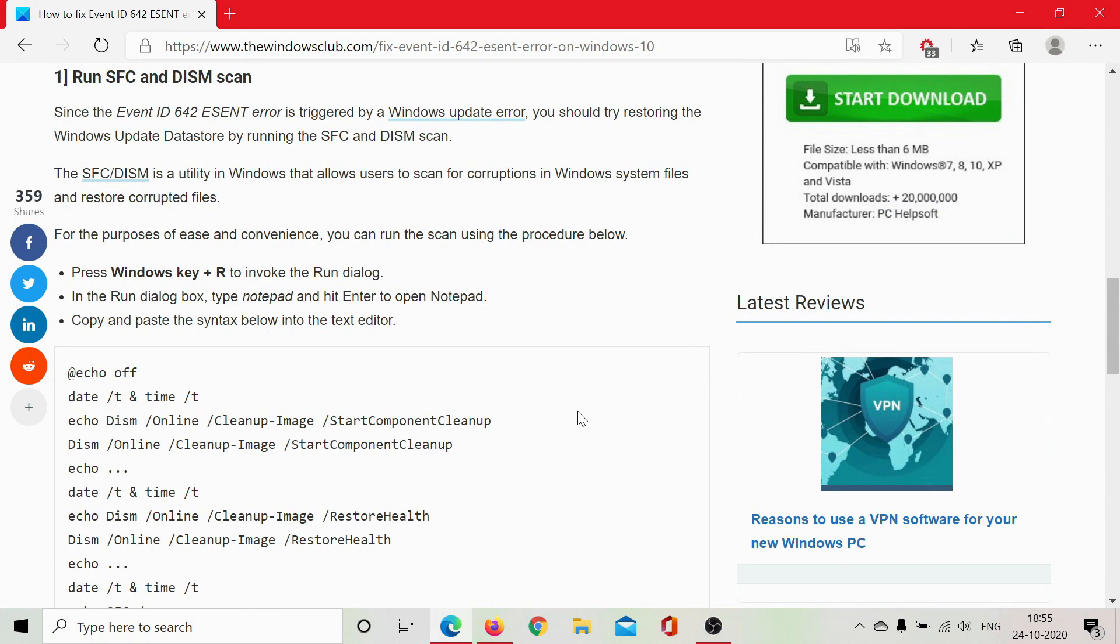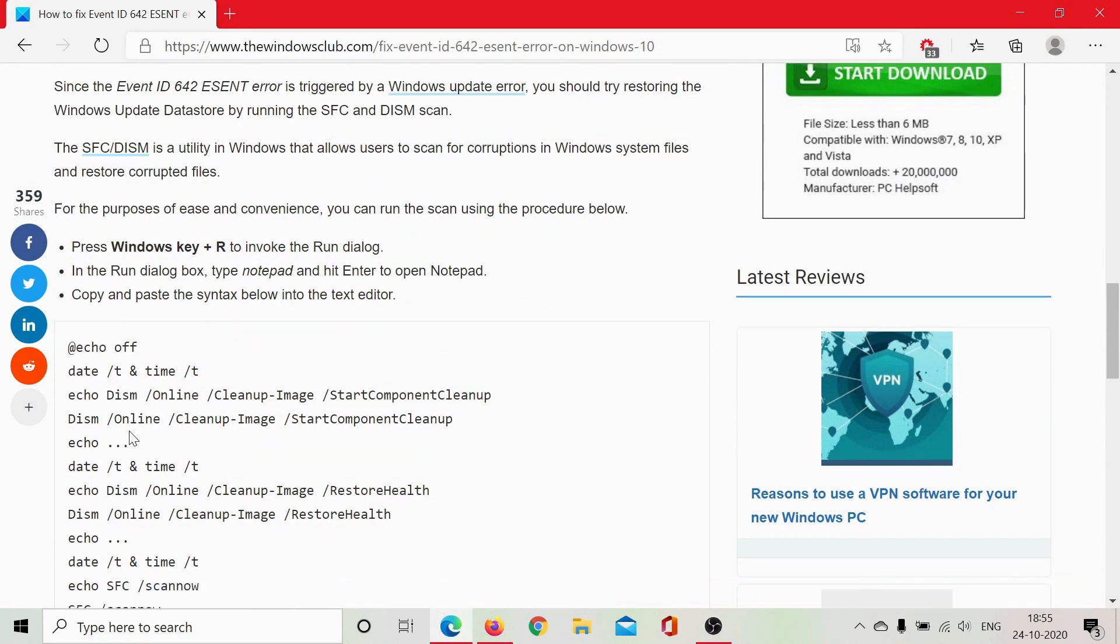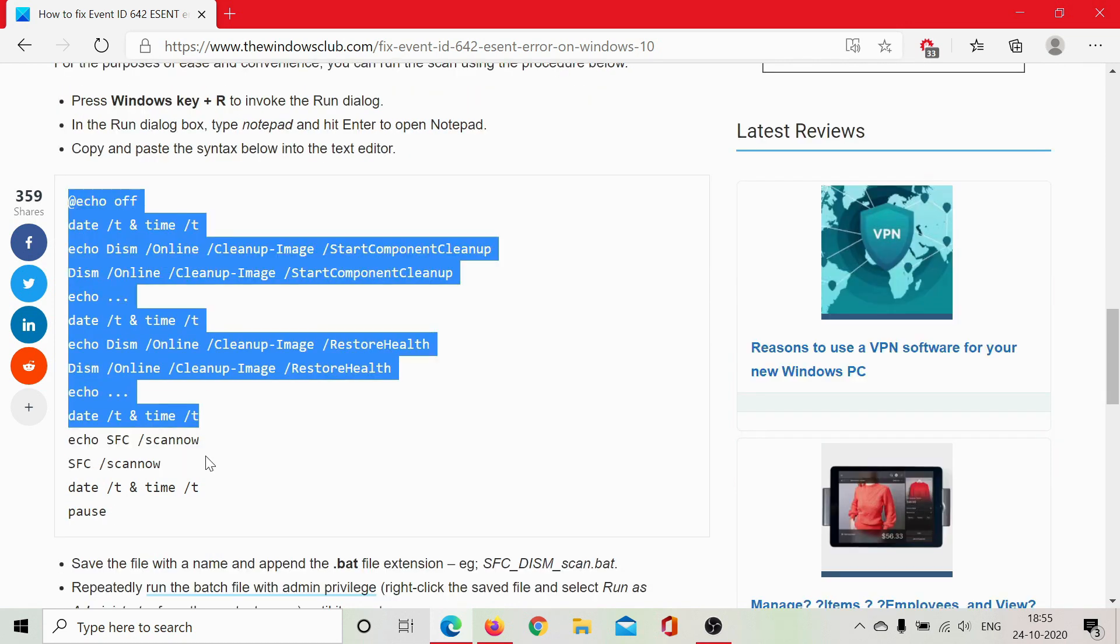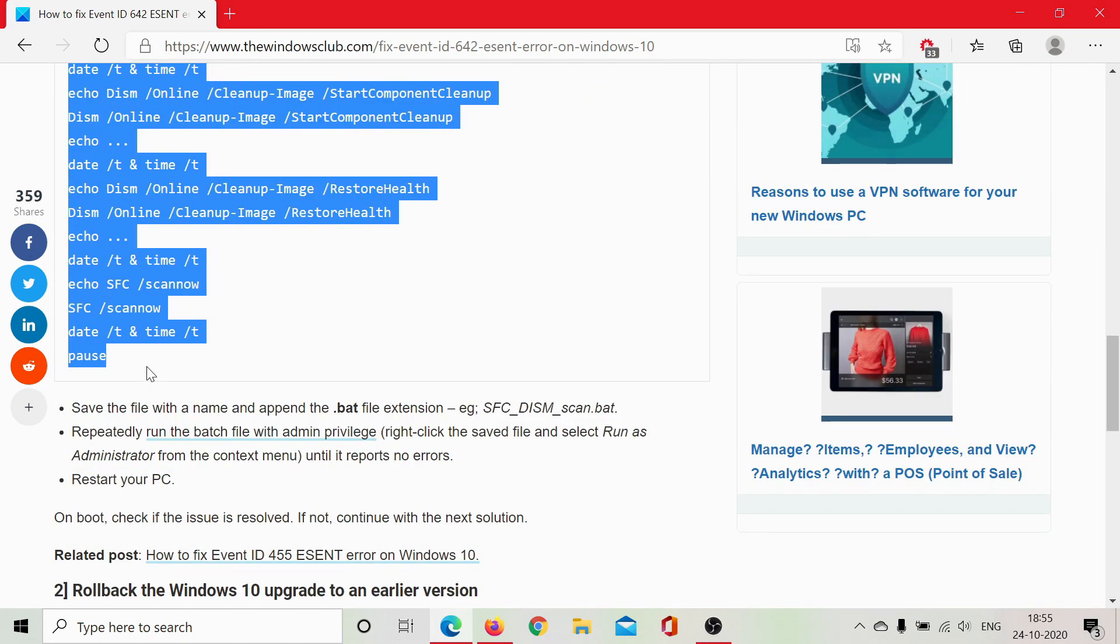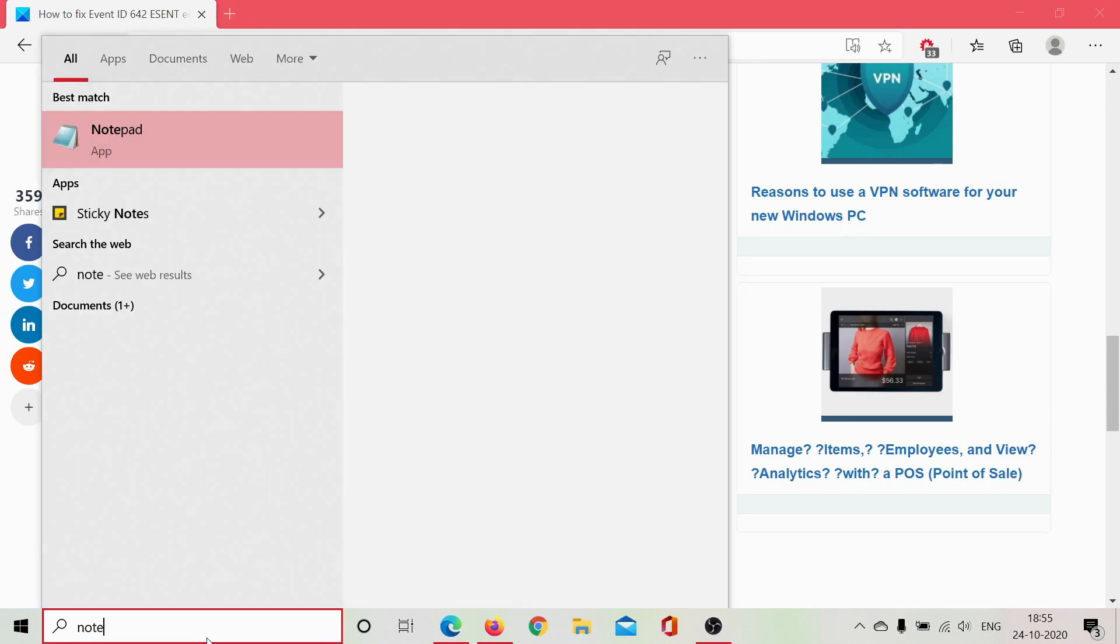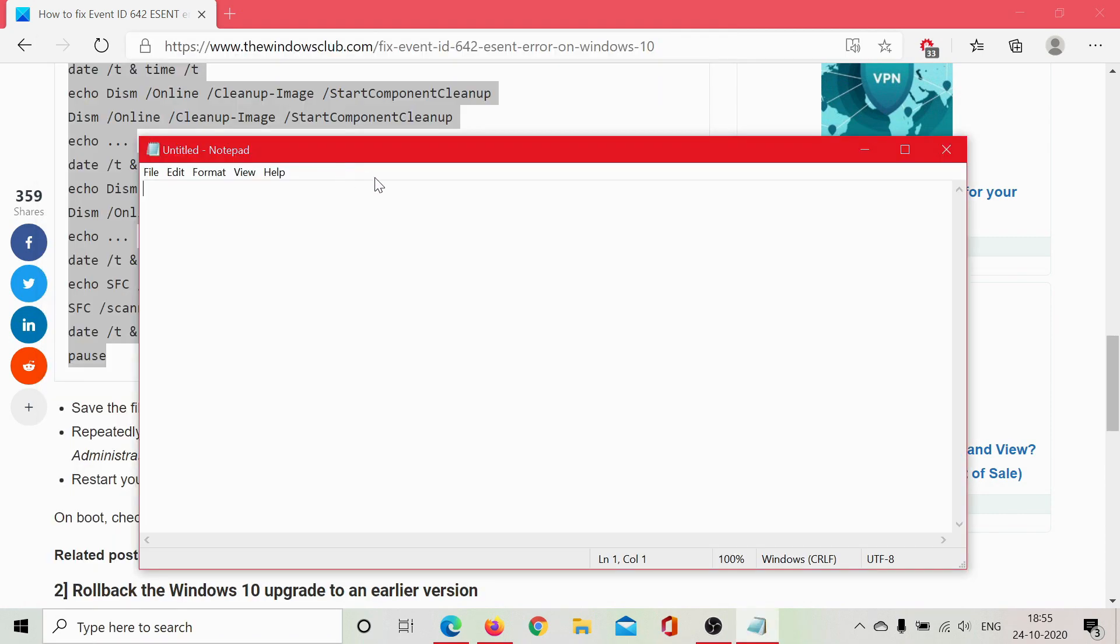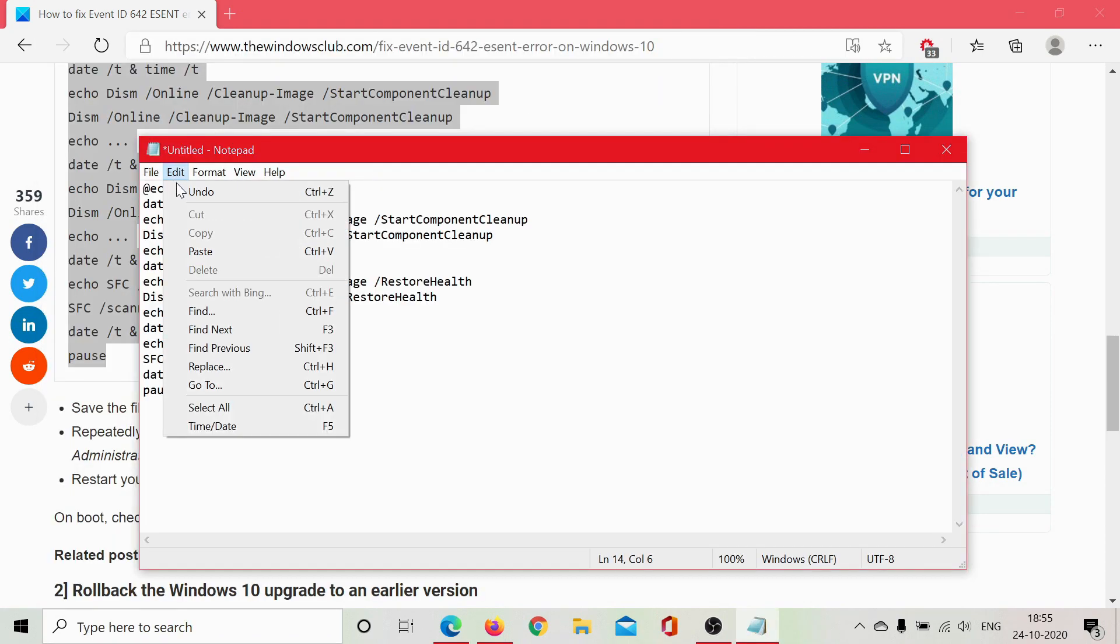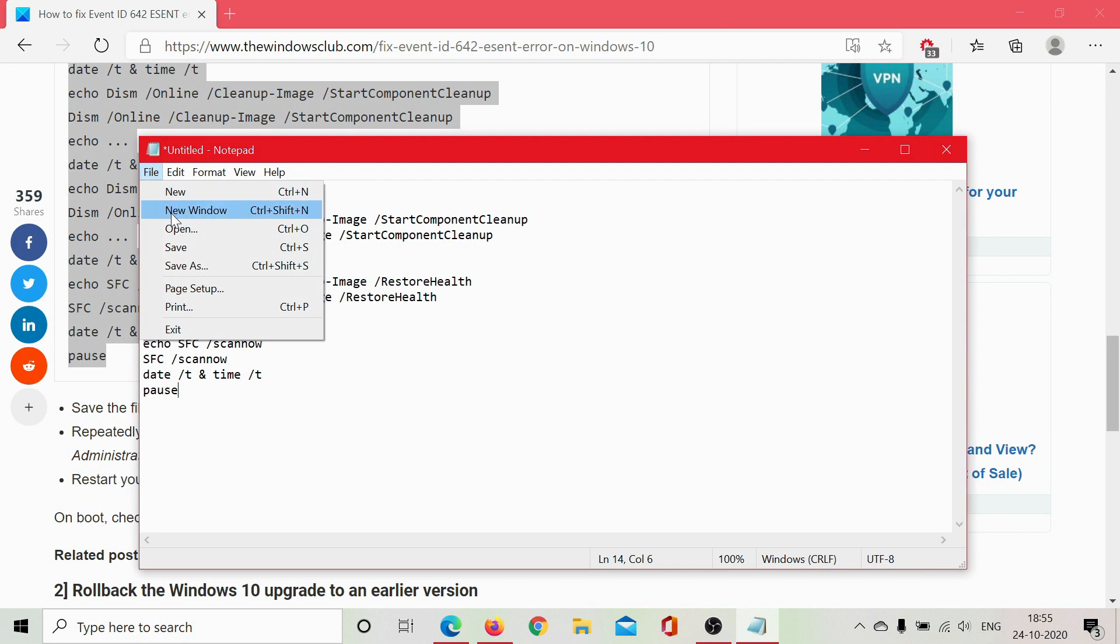I'll select this data, press Ctrl+C to copy it. I'll type Notepad in the Windows search bar and paste it here. Now I need to save this file as a .bat file instead of a .txt file.